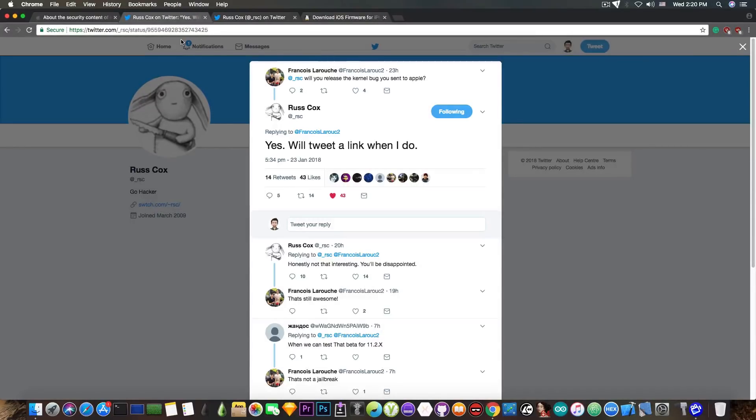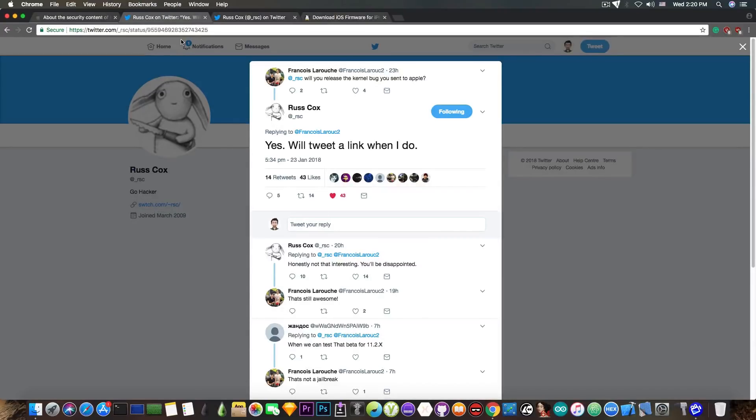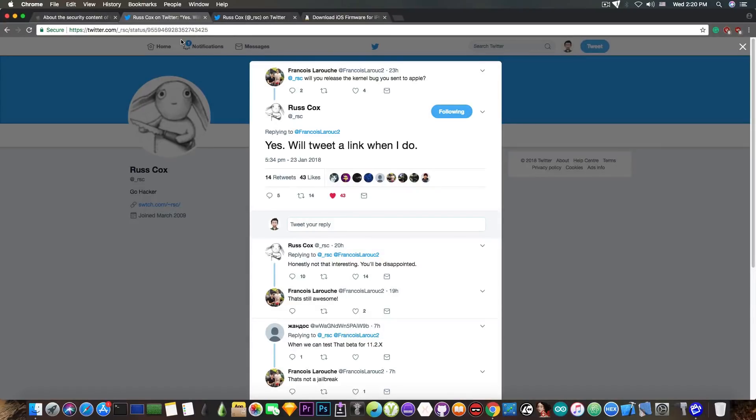I have no idea how he's going to do it, but no matter how or in which form he releases it, it's still going to be very interesting. As I said, this will be the first iOS 11.2.x exploit or bug that will be published.